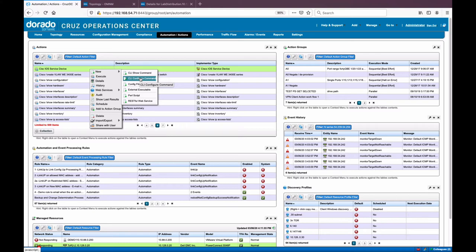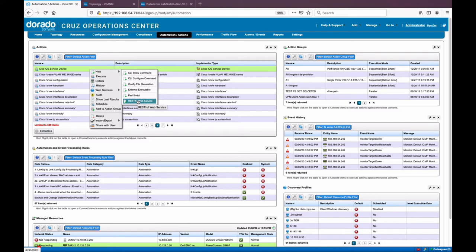This actually lets you standardize the way people are putting configuration on your network. You can hard-code in, for example, a description saying 'provisioned from Cruise Operations Center' at a certain time, capturing the user who did it, so you know what's happening and when on your configuration. Other options include creating templates, running external executables, Perl scripts, or even JSON scripting if you have a target that supports JSON.